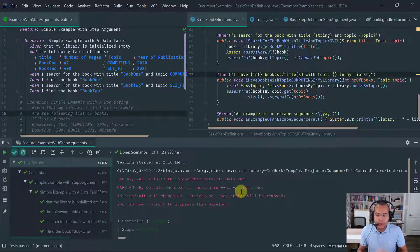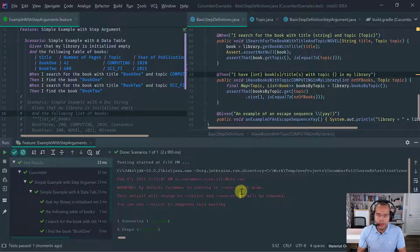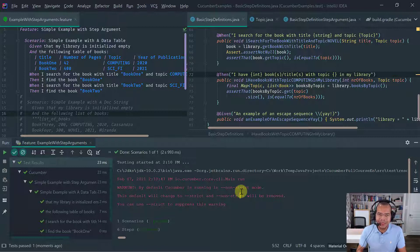So this concludes the cucumber lesson on custom parameter types. Thanks for watching. Ciao.